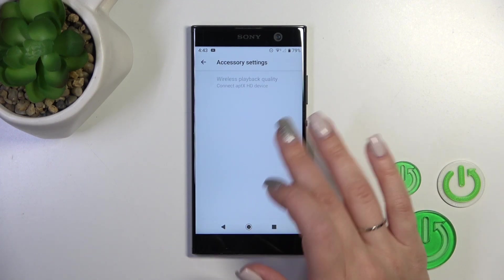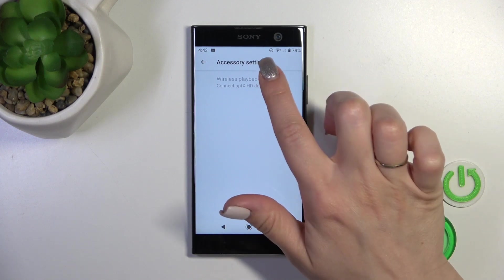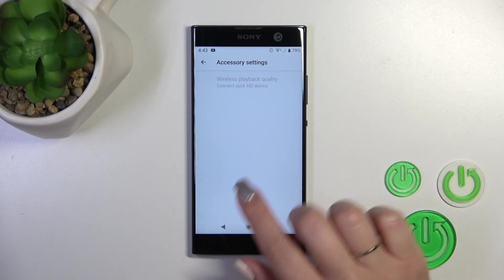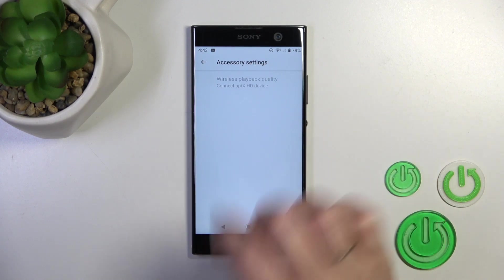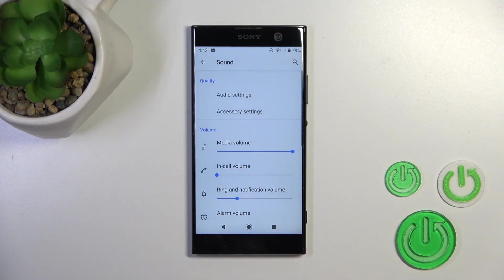In accessory settings, we can activate or turn off the wireless playback quality, but unfortunately in my case this option is blocked.